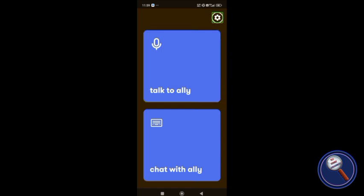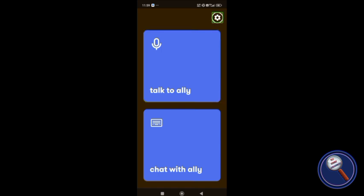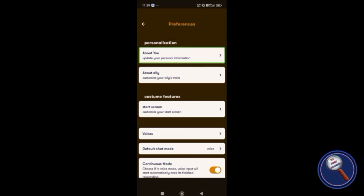Within settings, let's see what customization options are available. Preferences is there, personalization is there. Under personalization, about you: update your personalized information. Here you need to enter your name and that's it.